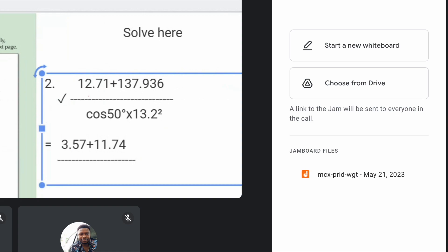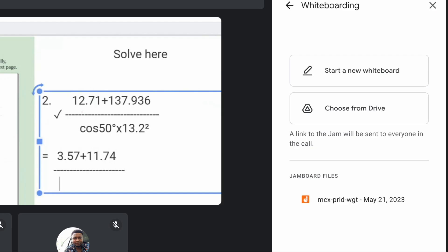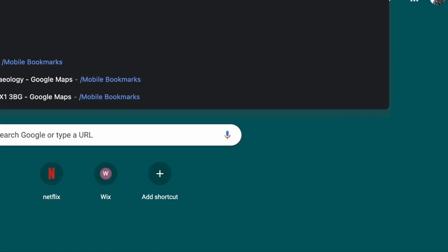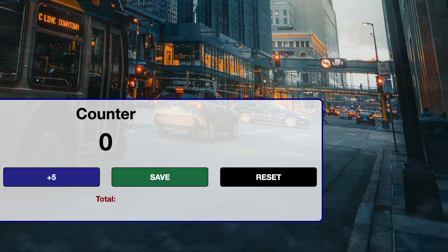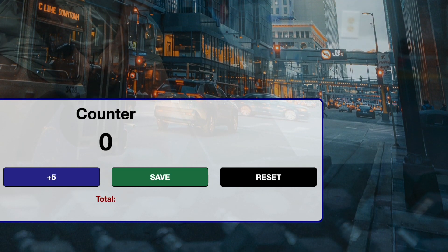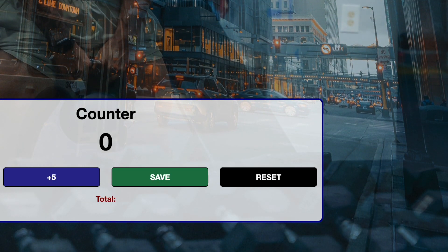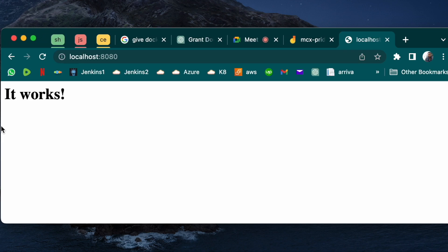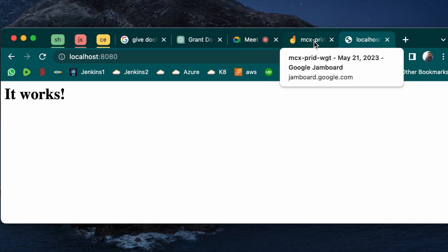Now if we go to our browser, let's go to localhost 8080. This is localhost 8080 says it works. Now it means that our httpd that we downloaded and run works.